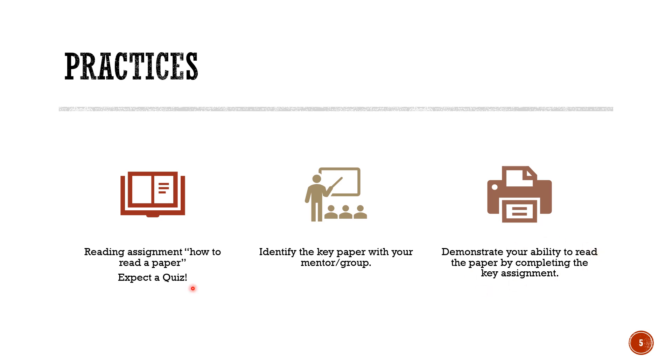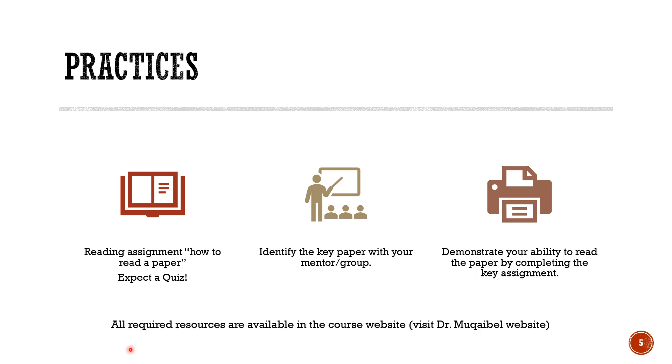That is also available in the website so first read the assignment how to read the paper and you should read it to a good level, third pass, so you expect a quiz there. And then identify a main paper, you need help from your advisor or mentor, and then solve the assignments about a key paper reading. All of these resources are available in our course website which is part of Dr. Alem Gable website so you can search for my personal website and get all the required resources. Thank you, we'll see you on the next video.